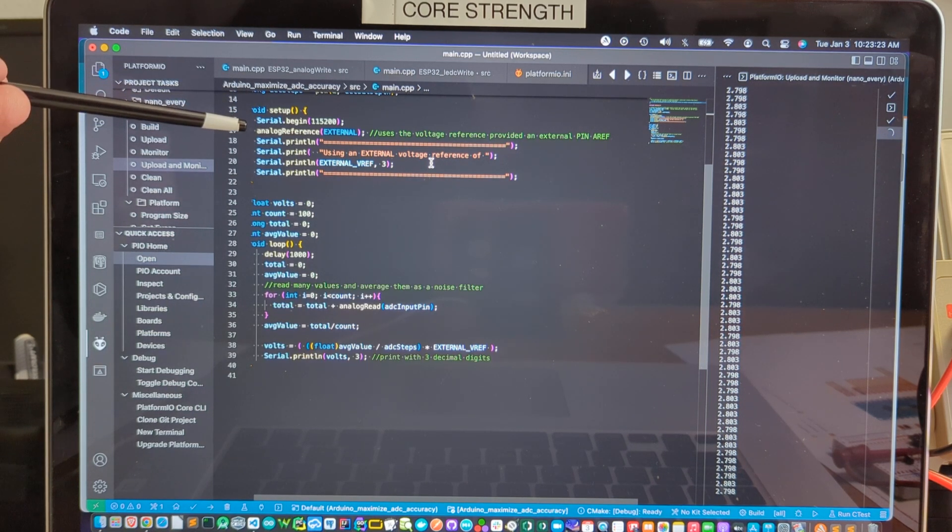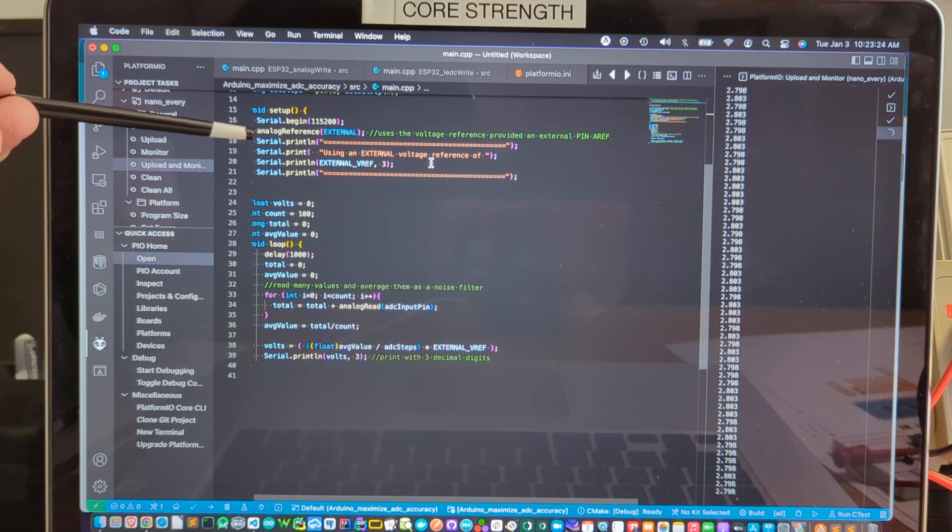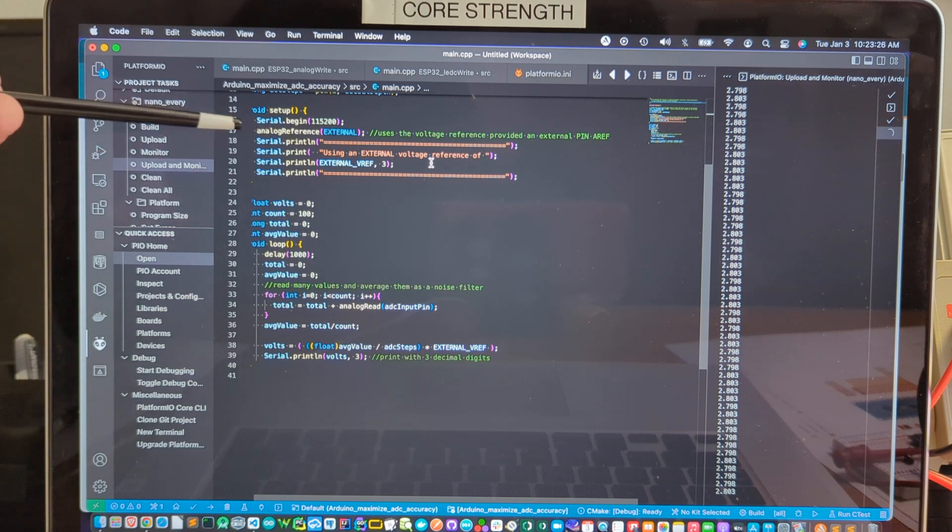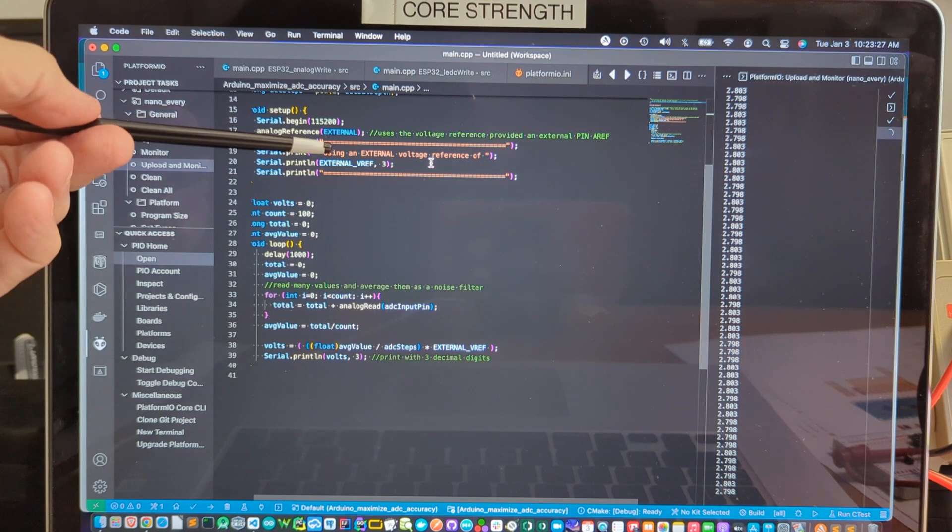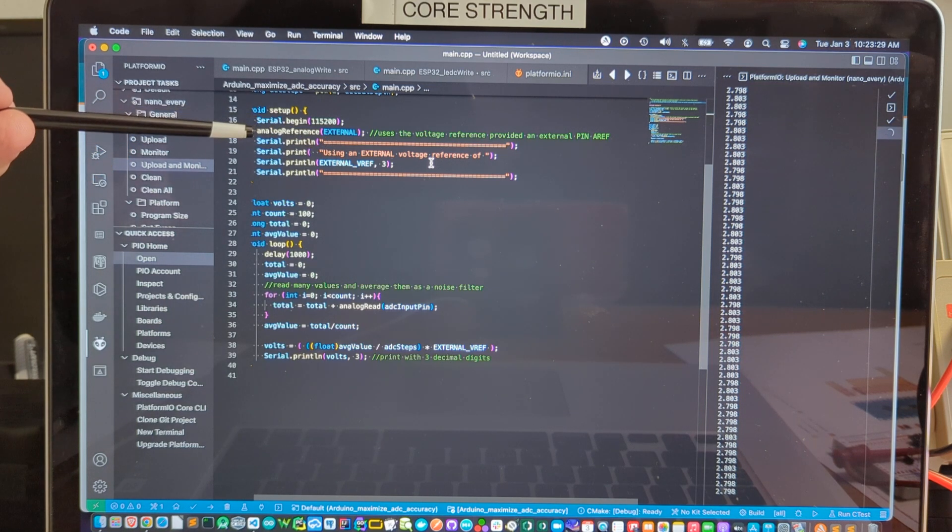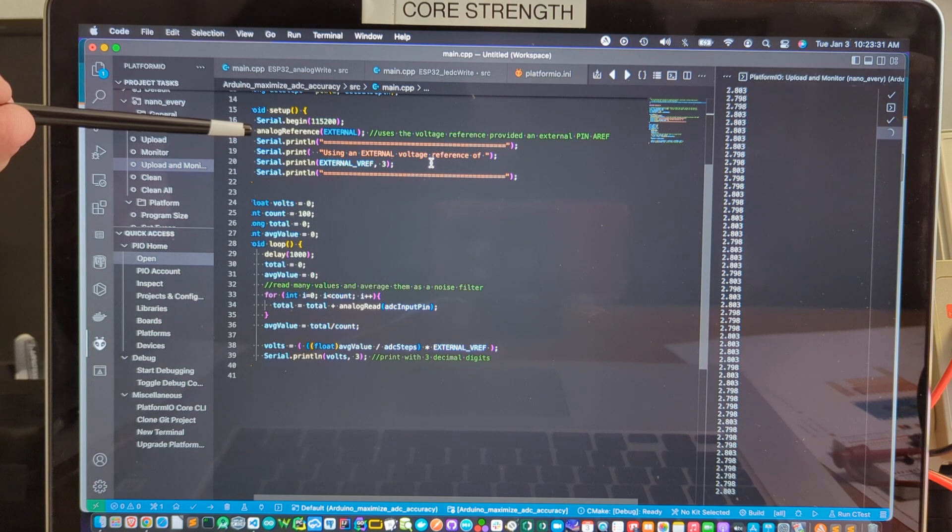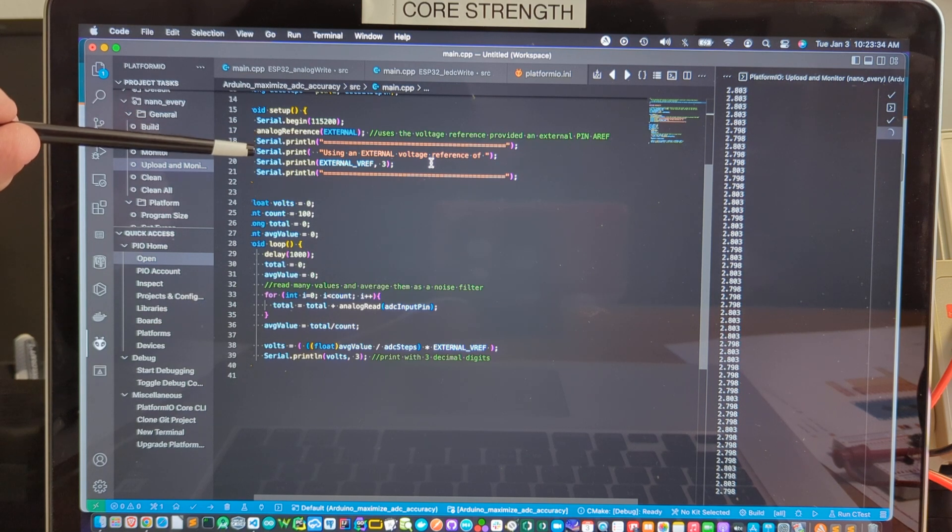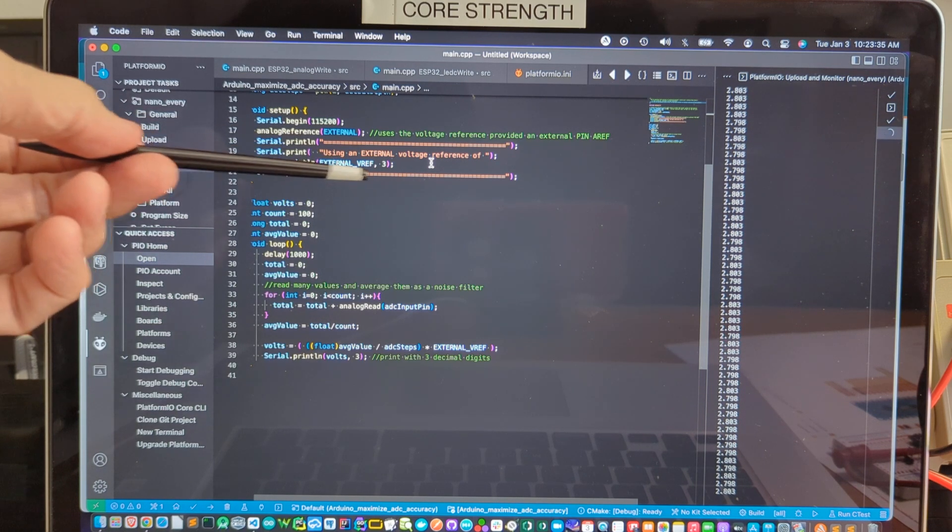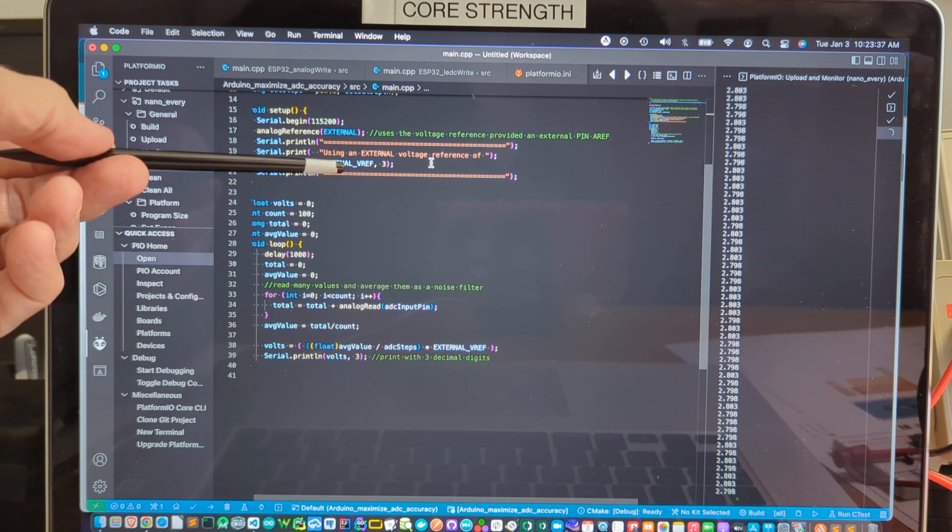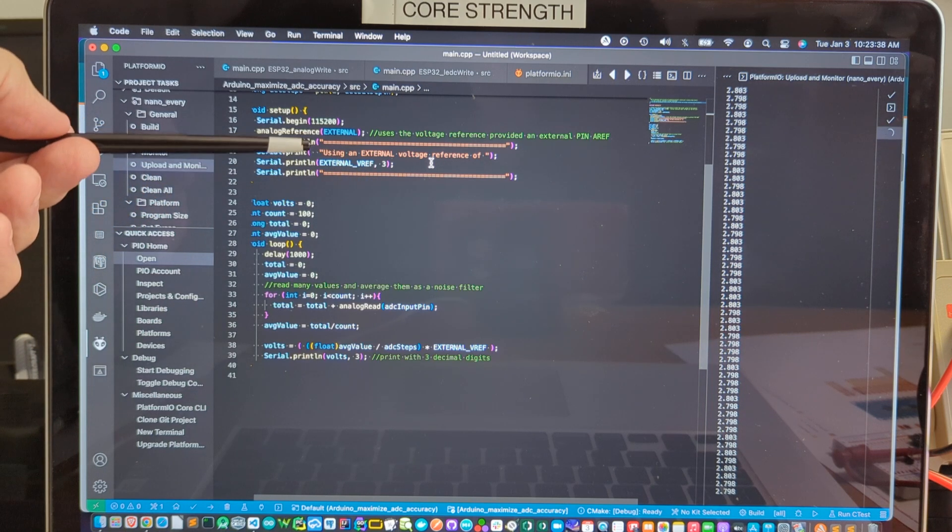We have an analog reference set to external. That's the critical call that tells the board that we're going to be feeding it voltage externally to use as the ADC voltage reference. And we just spit out the value that we're using.